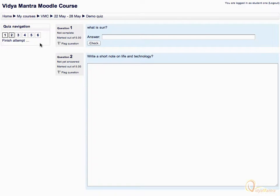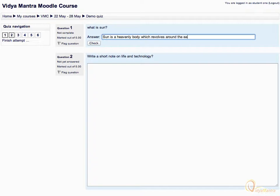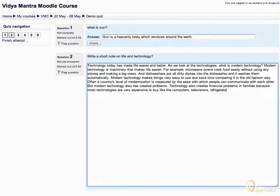For the short answer type question, what is sun, enter the answer: sun is a heavenly body which revolves around the earth. For the essay type question, enter the answer as shown. You can also copy the content from the file located in file repository and paste it here. Also, notice that HTML editor is not available to students.